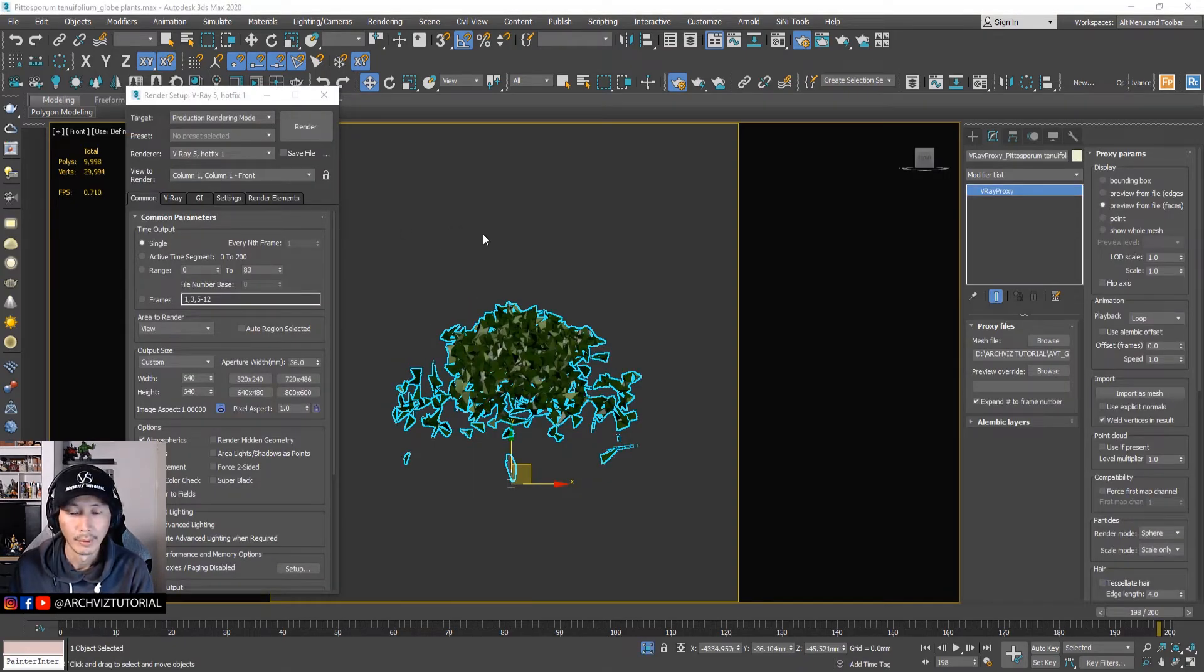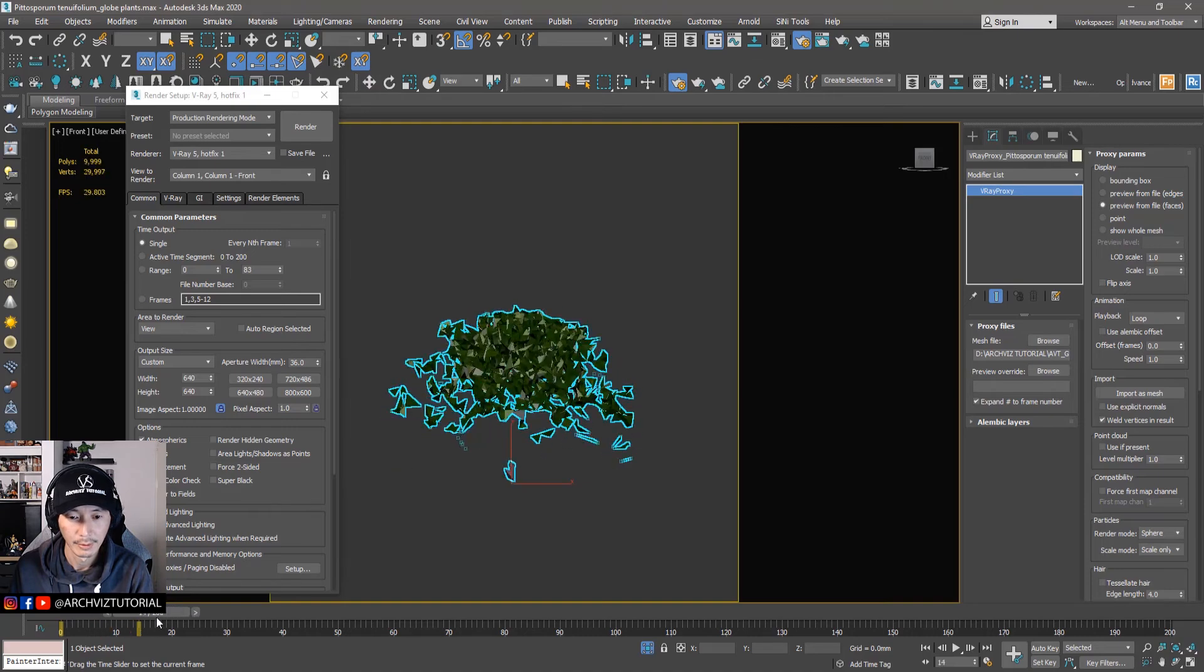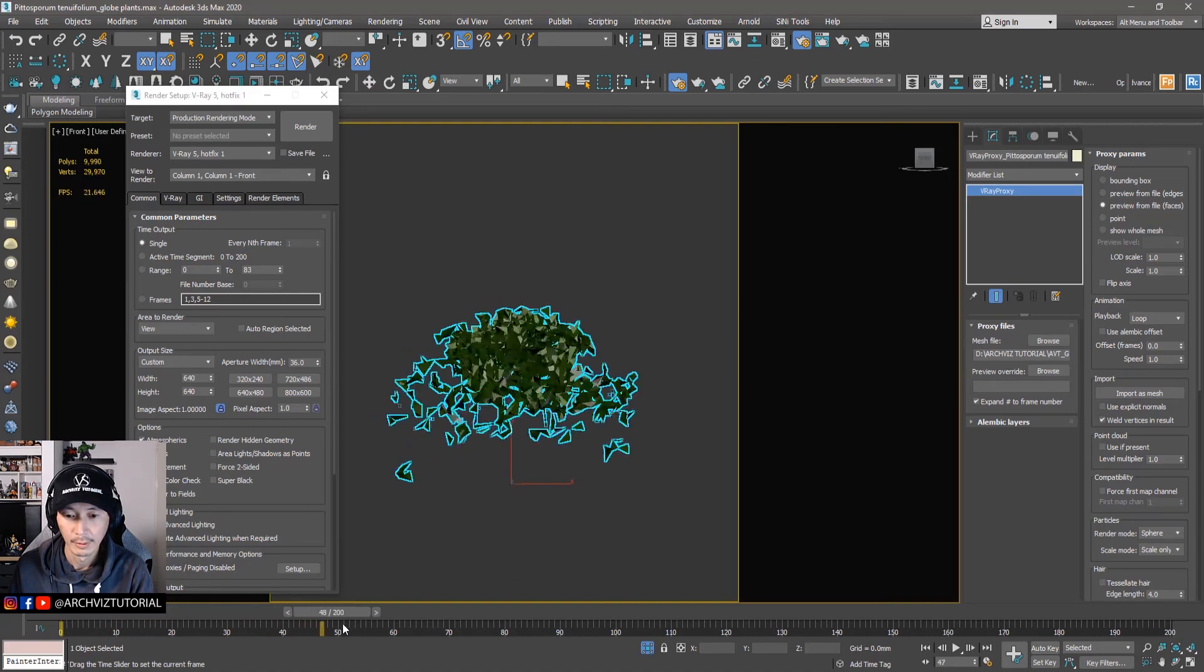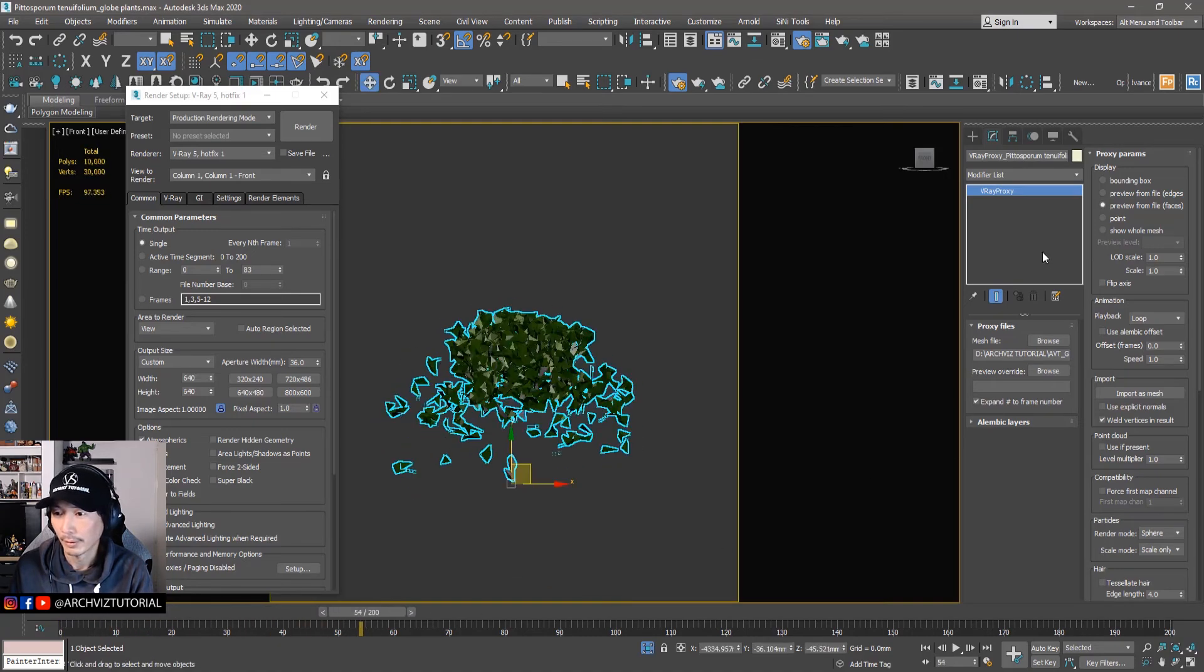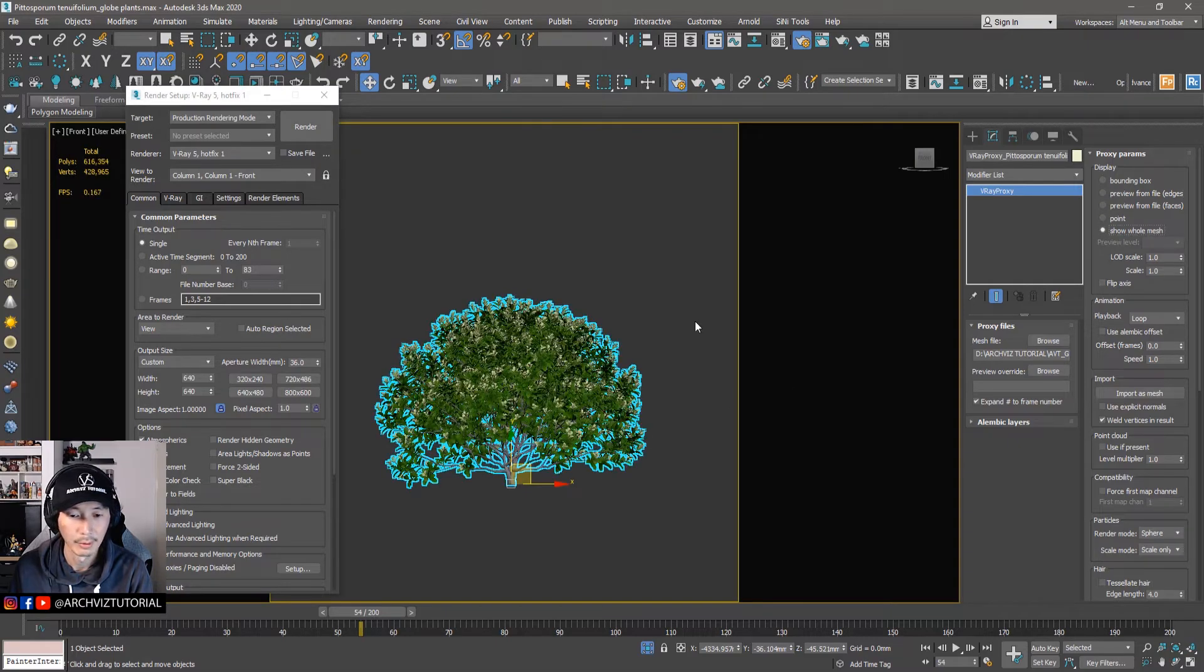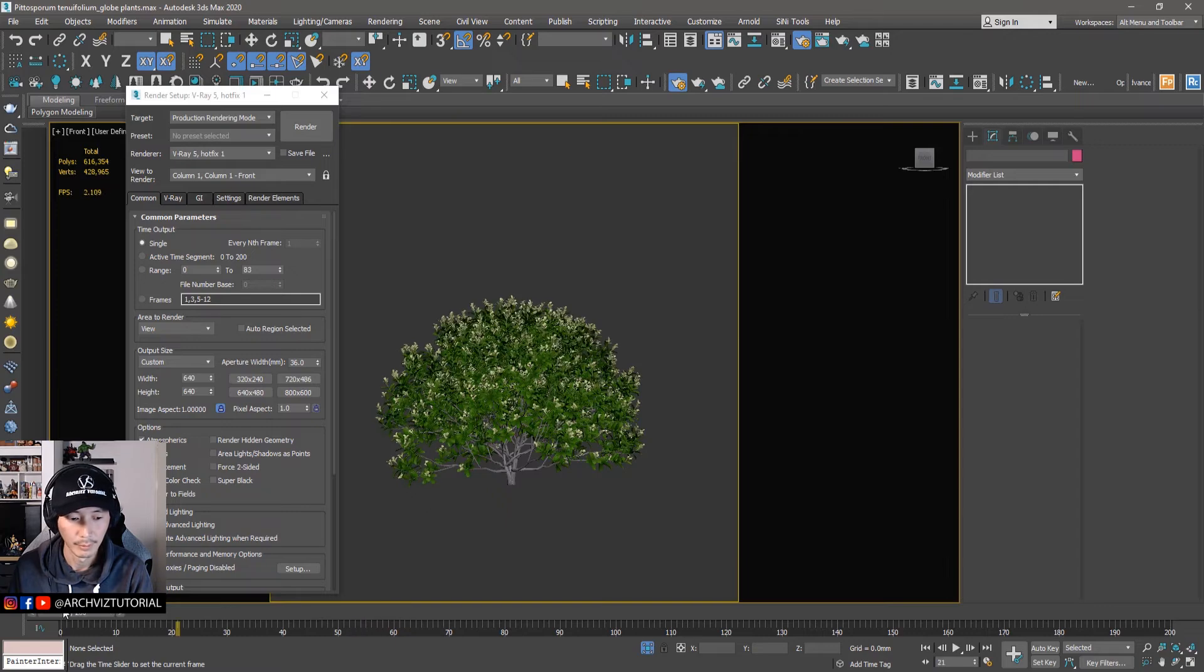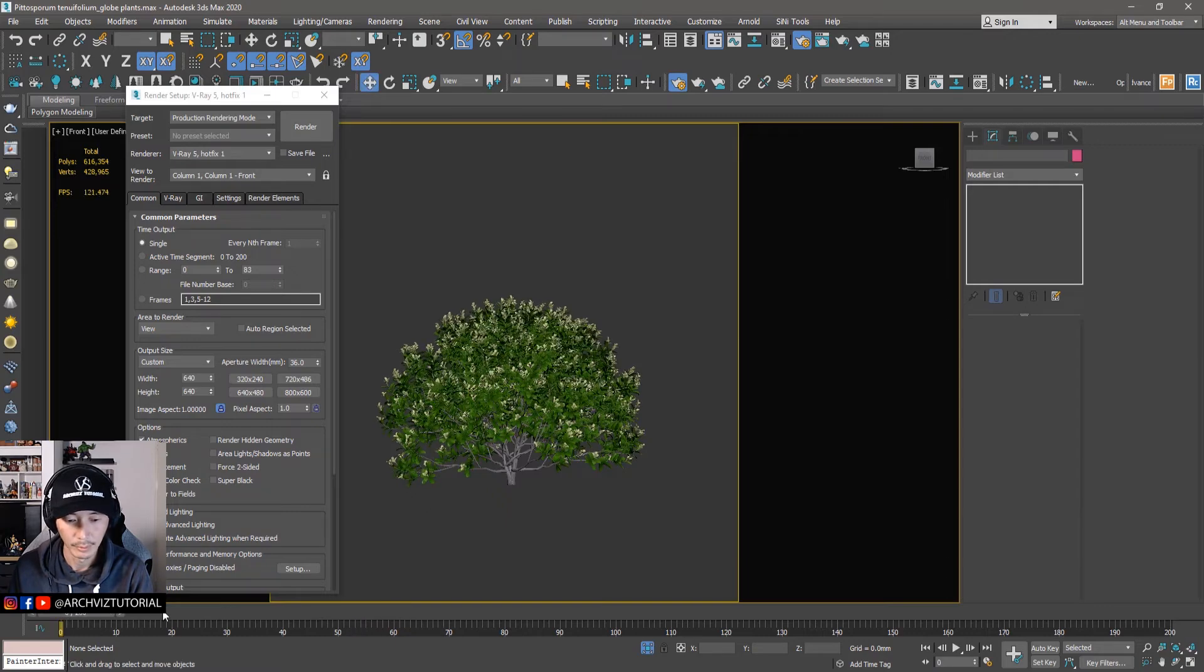Alright, so it has done calculating now. And now let's see if the animation is still there. Alright, so let's click the display to show whole mesh. And then it should be okay from 0 to 200.